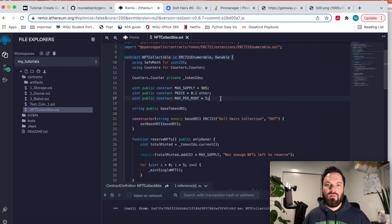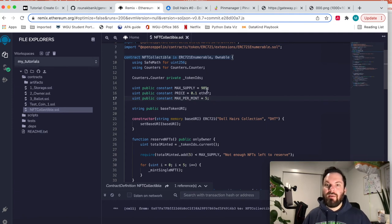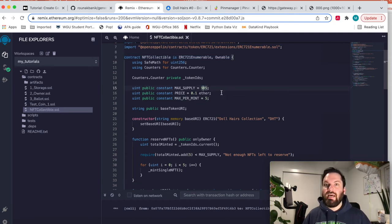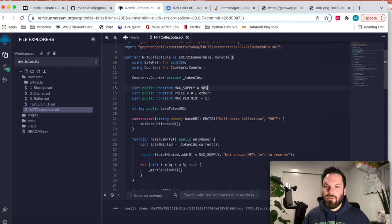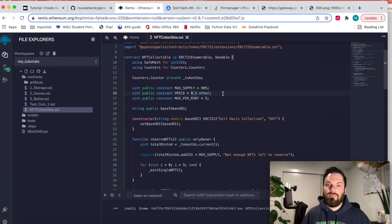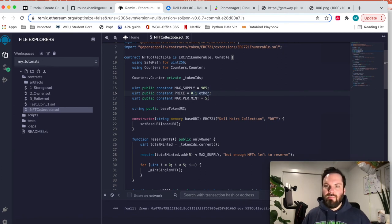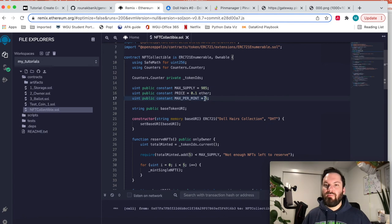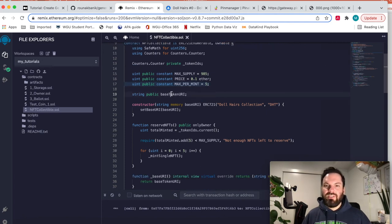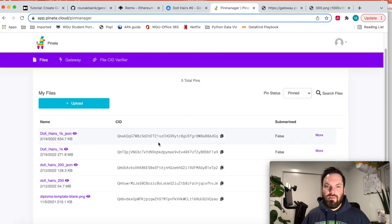Set these to whatever you want. If you've got 30,000 images uploaded to IPFS, then change this number to 30,000. If you want to charge 10 ether to mint a new NFT, put a 10 here. Put zero if you don't want them to have to pay anything. The base token URI, so the base token URI is this hash of the JSON folder, which you set when you deploy the contract.